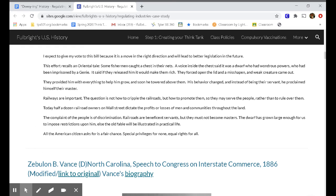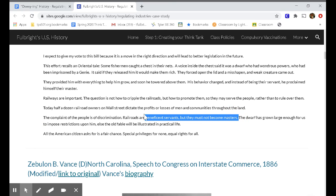Why is this related to railroads? Palmer went on: 'Railways are important. The question is not how to cripple the railroads, but how to promote them so they may serve the people rather than rule over them. Today, half a dozen railroad owners on Wall Street dictate the profits or losses of men and communities throughout the land. The complaint of the people is of discrimination. Railroads are beneficent servants, but they must not become masters. The dwarf has grown large enough for us to impose restrictions upon him, else the old fable will be illustrated in practical life.'